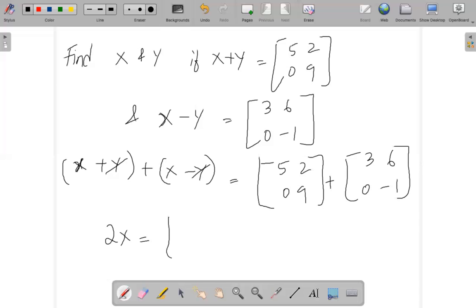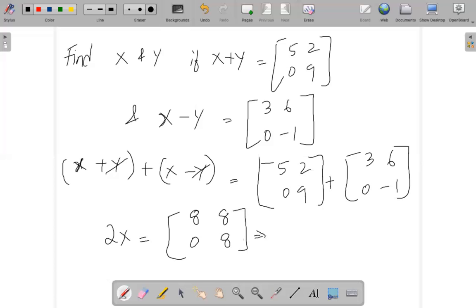Now let us add the elements: 5 plus 3 equals 8, and 2 plus 6 equals 8. Next element is 0, and finally 8 again. So we have 2x equal to the matrix [8, 8; 0, 8]. Now to find x, x is equal to half of [8, 8; 0, 8].